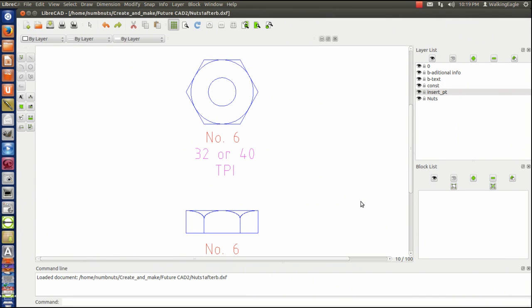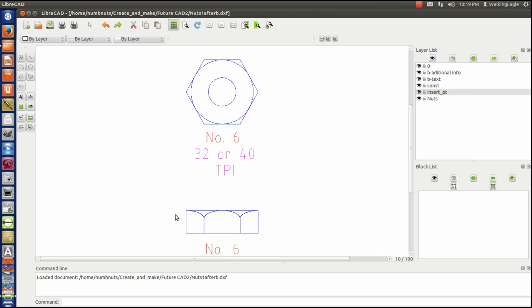What this is, it's a nut for a number six bolt. I have drawn the face view and the side view of this thing. Actually it was a little bit of a pain to draw because I had to draw these ellipses and then trim them to make it look like an actual nut looks like if you look at one closely.